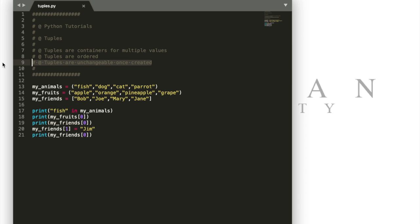So lists are changeable once they're created. Also sets, individual values can be added to sets even though values can't be changed once they have been added to a set. However in tuples neither of those is true. A value cannot be changed once it's added to a tuple and you cannot add values to a tuple.